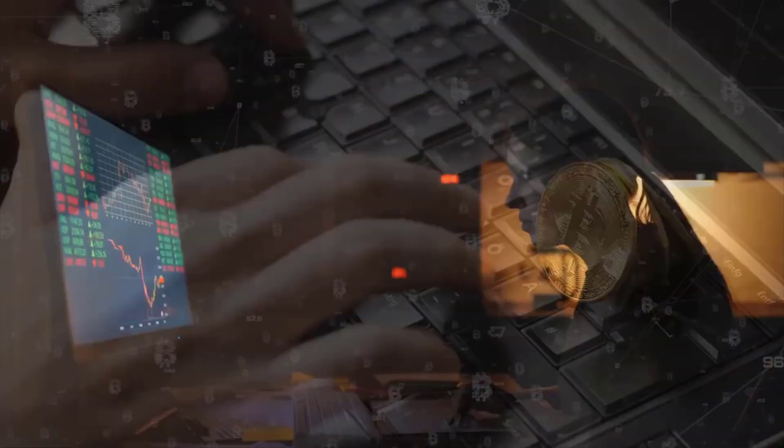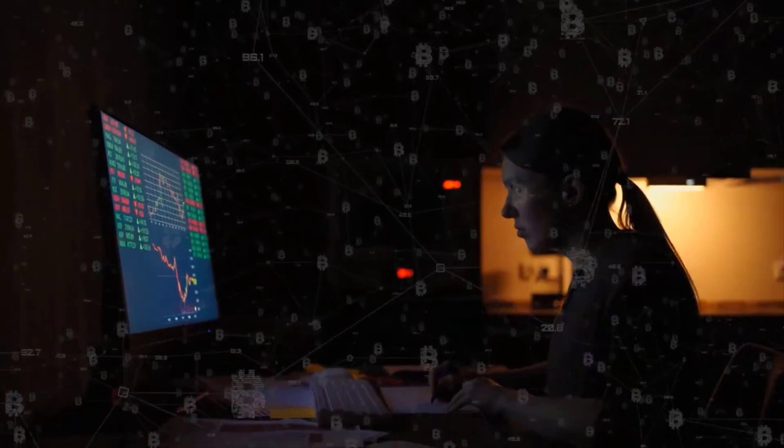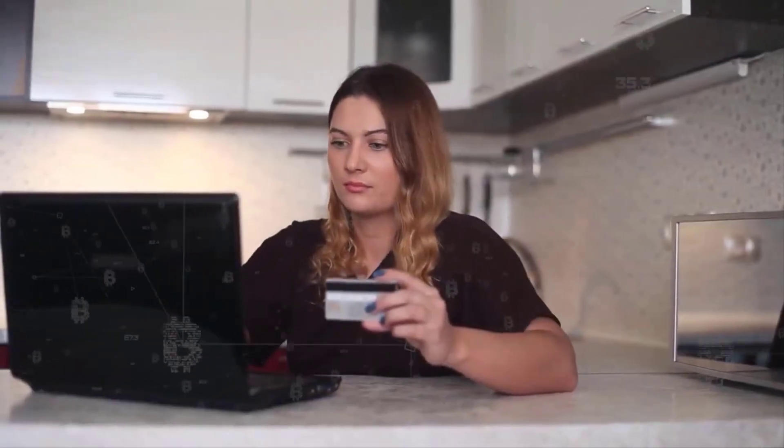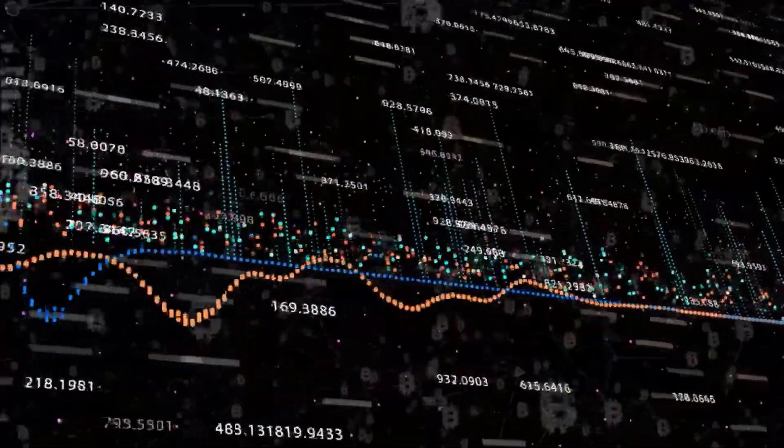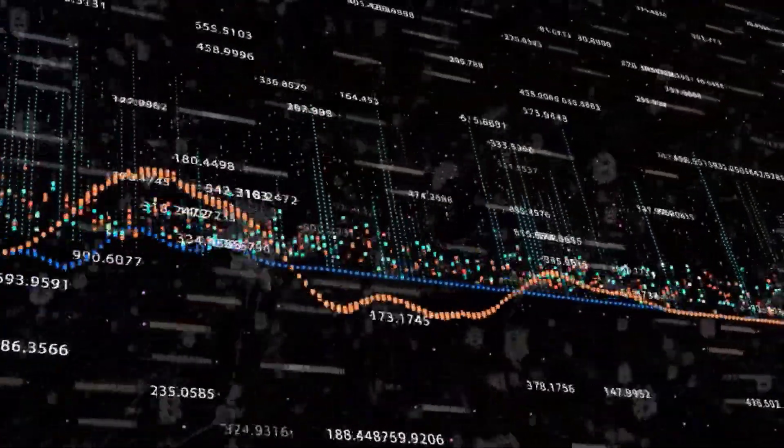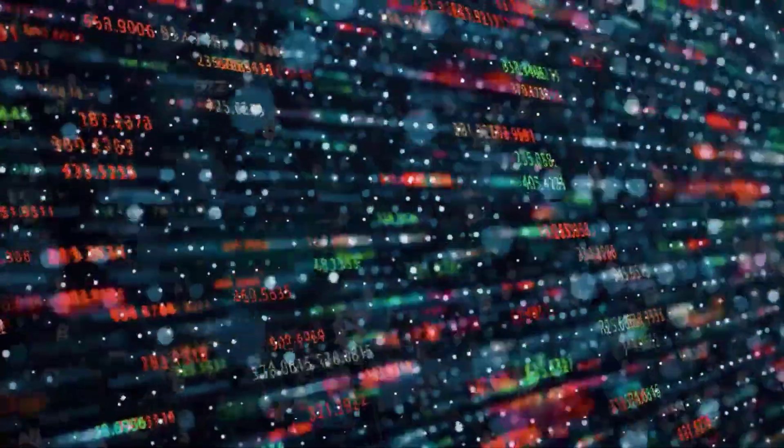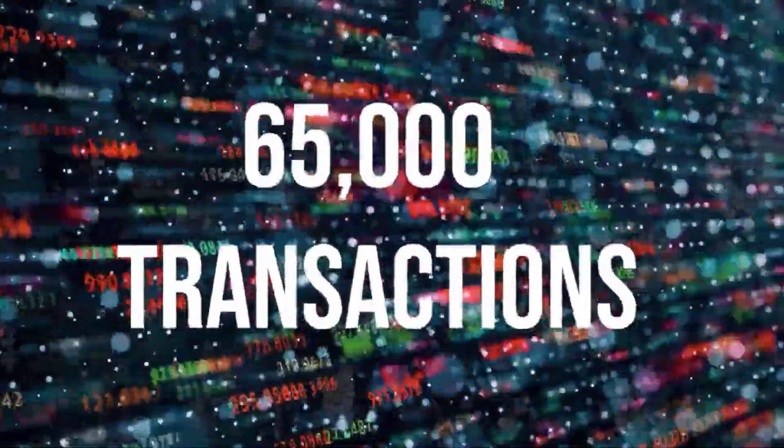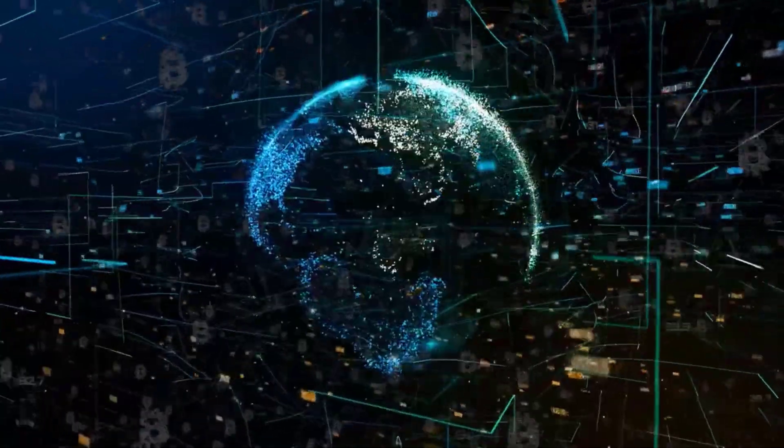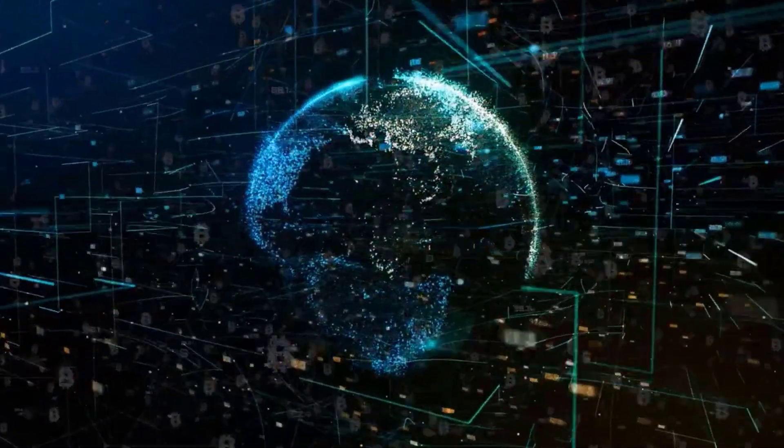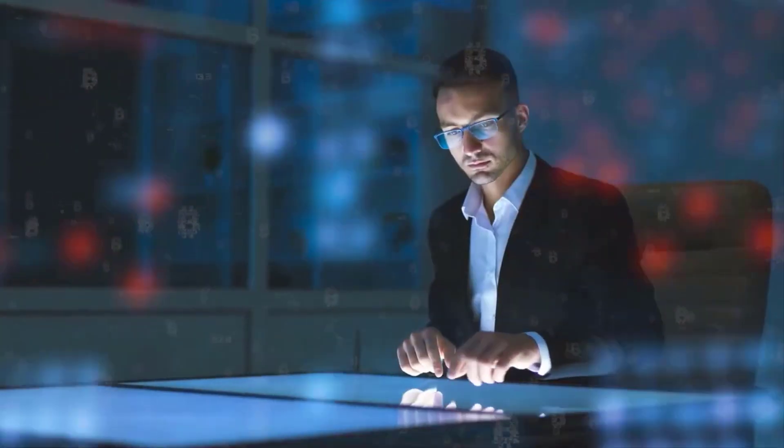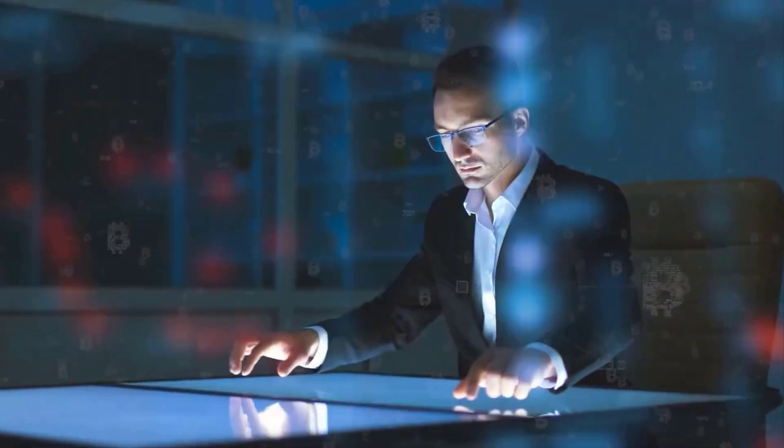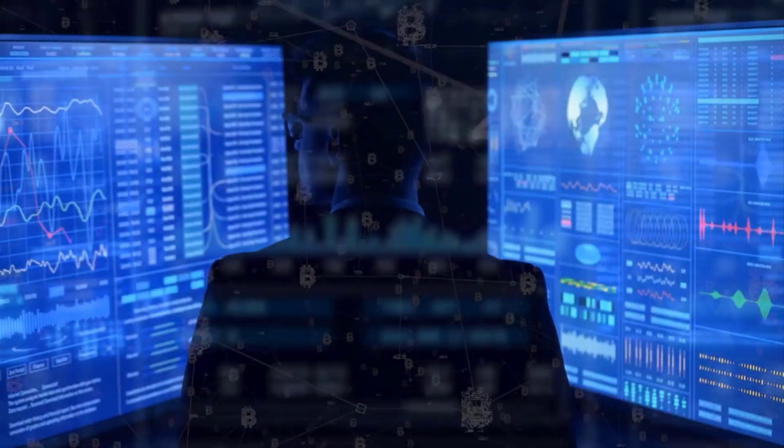By using Solana Pay, businesses can avoid high payment processing fees. Where Solana came from: In November 2017, Anatoly Yakovenko published a white paper introducing Solana's Proof of History concept. Yakovenko was previously a senior staff engineer at Qualcomm and a software engineer at Mesosphere and Dropbox.